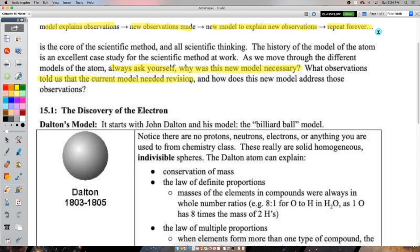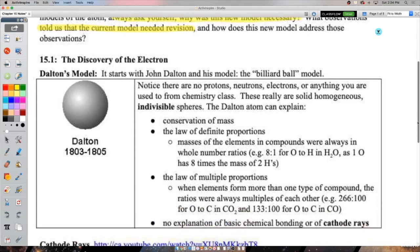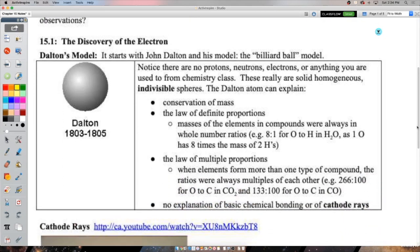There's a great quote by Carl Sagan: 'Science is much more a way of thinking than it is a body of knowledge.' Science is not stuff to know - it's a way of looking at the world, making observations, and adjusting our models. As we go through these models in chapter 15, always ask yourself: why was this new model necessary? What observations told us the current model needed revision?